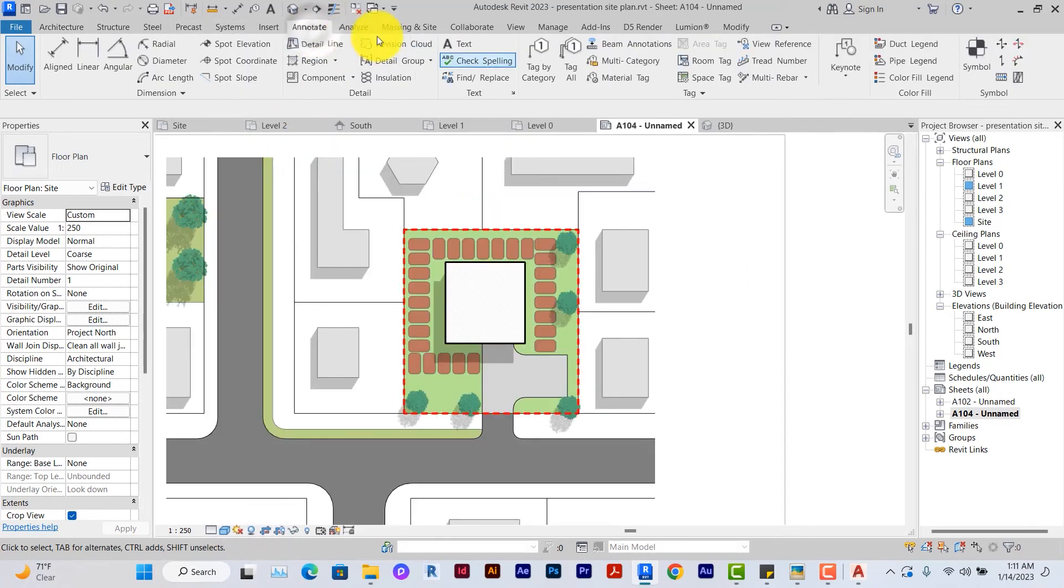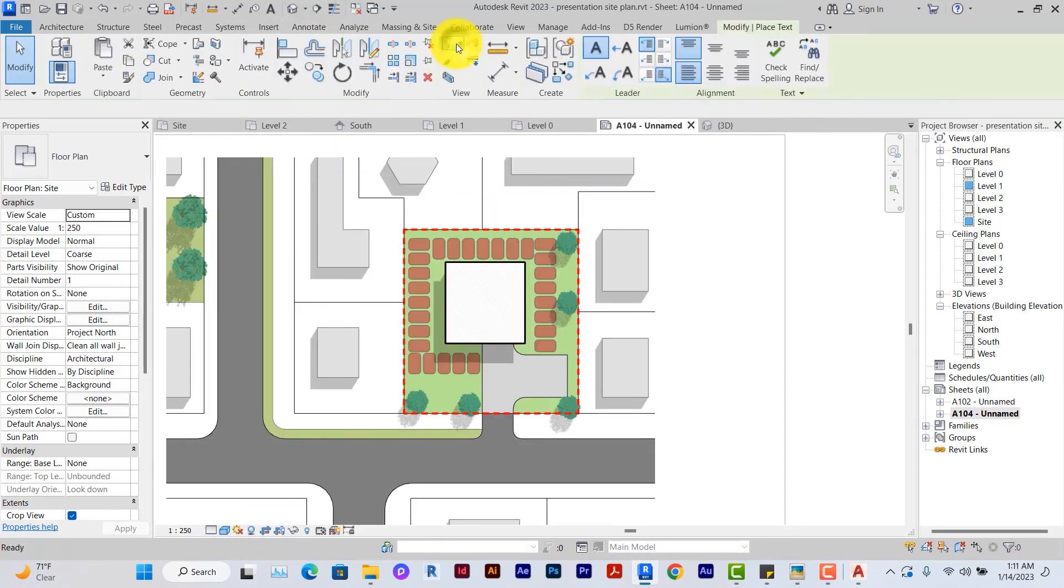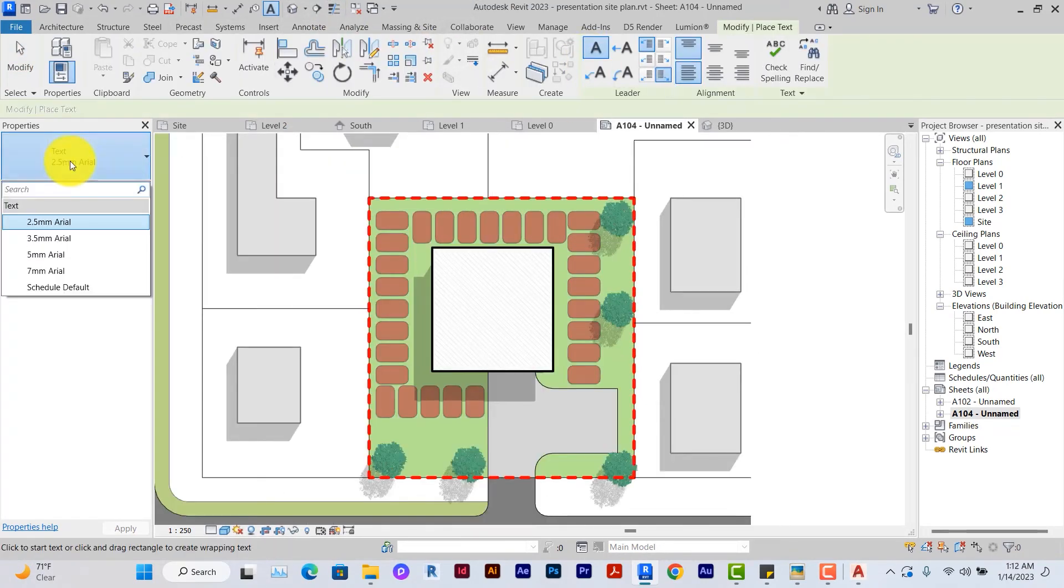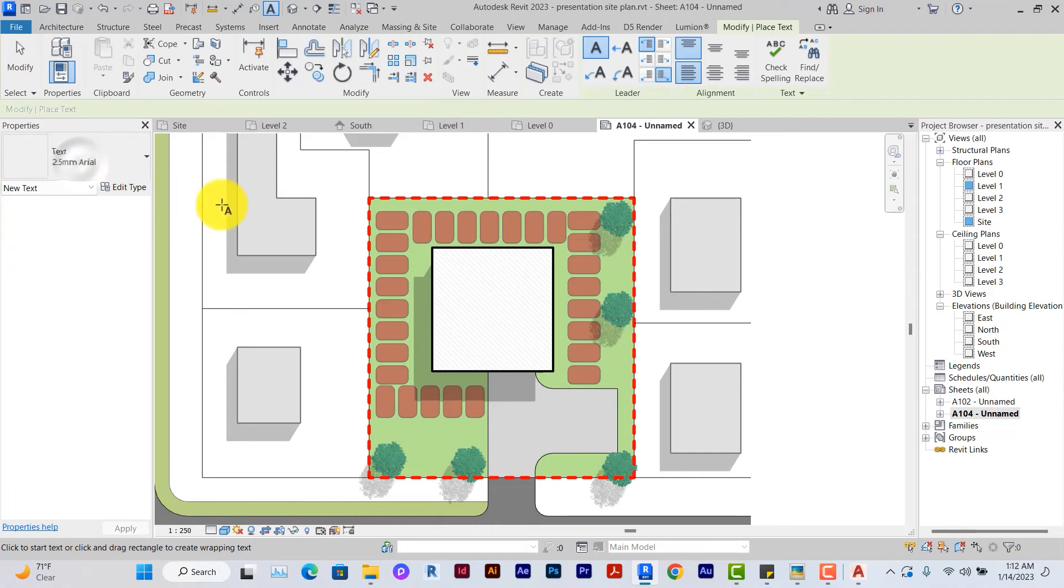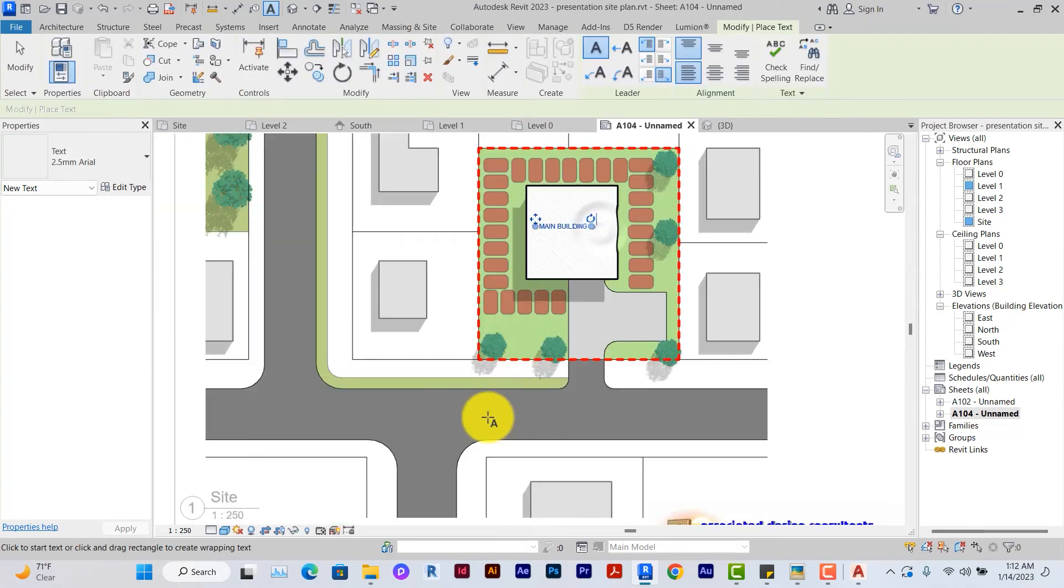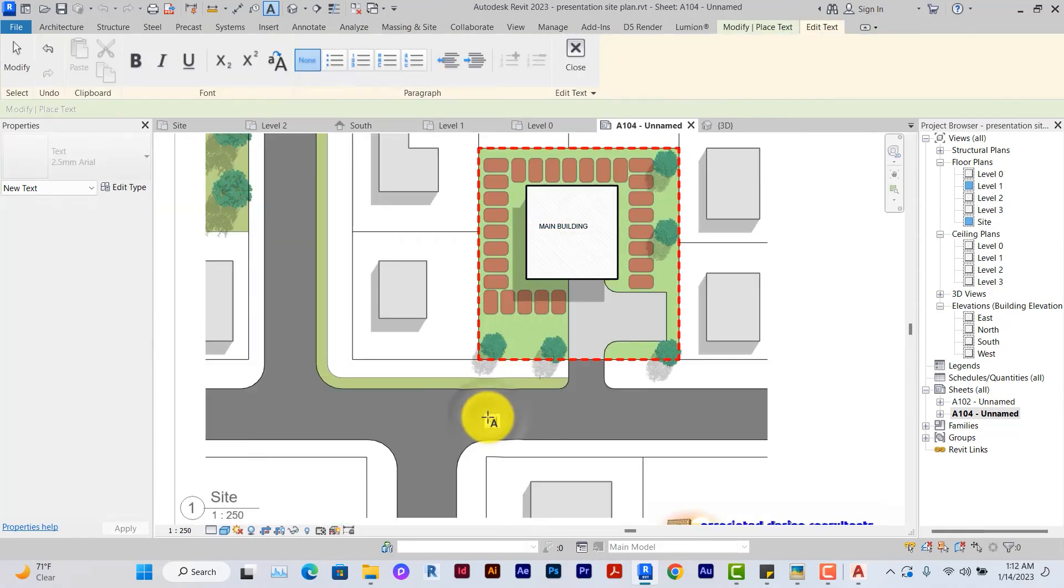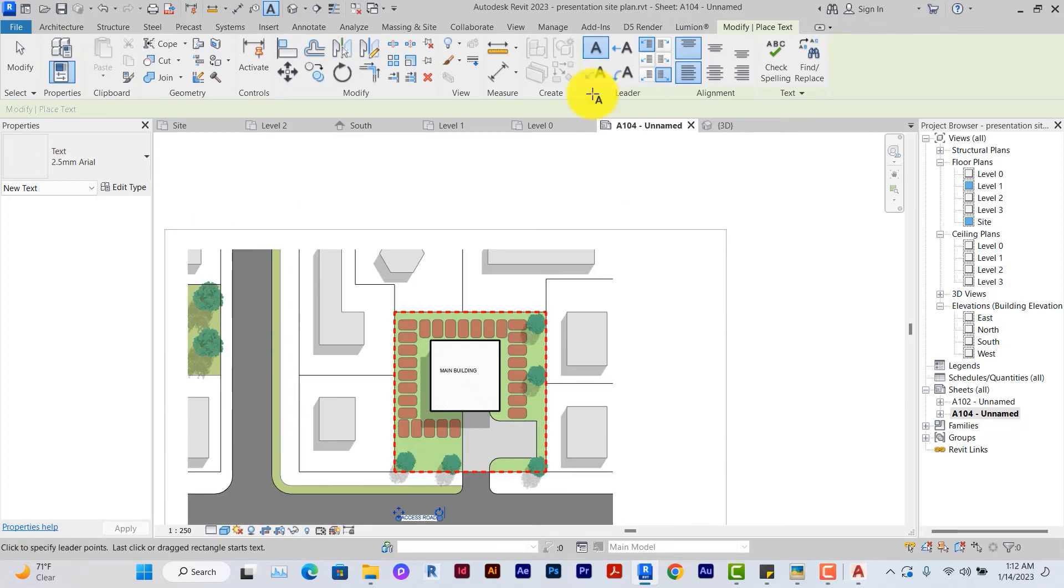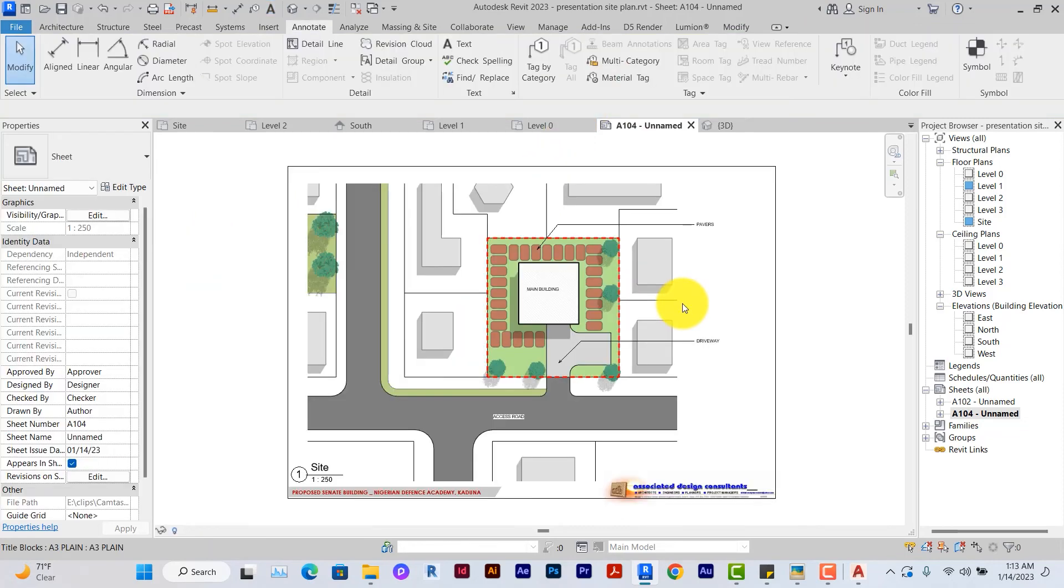Under annotate, you can use the text tool here. Adjust the size as needed and then type in the name of the site, access road and any other thing you think it's important to help in your presentation. So you can also add an arrow.